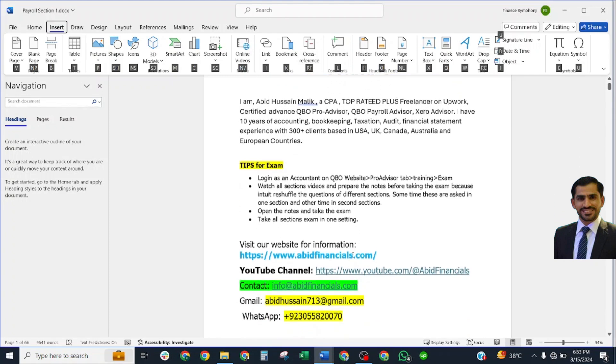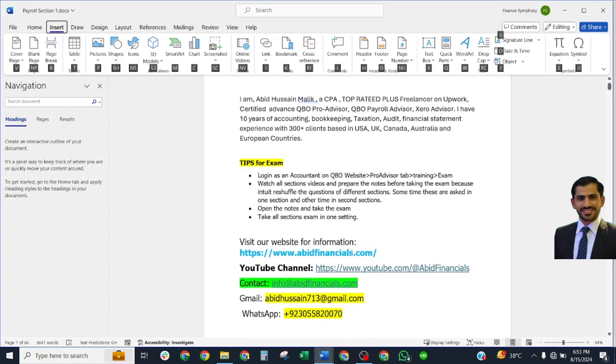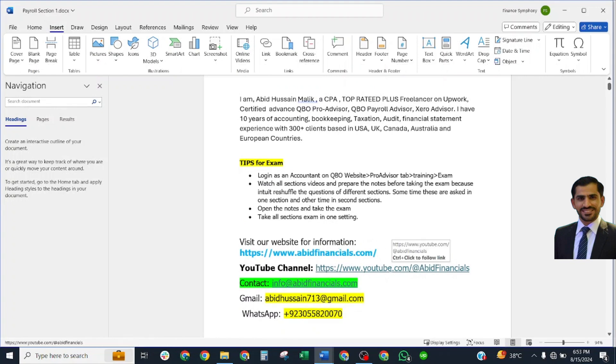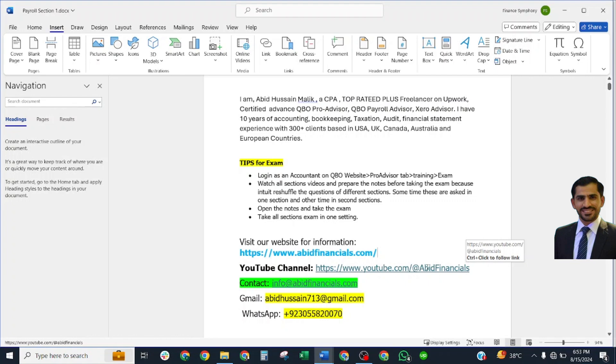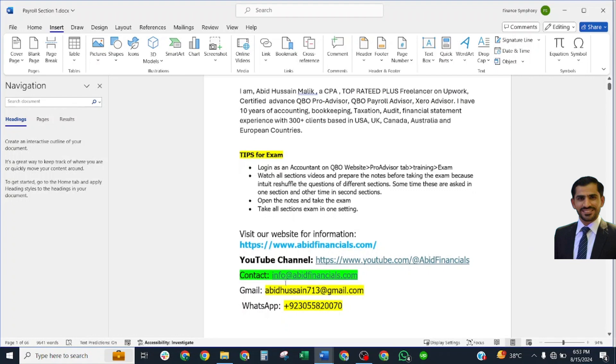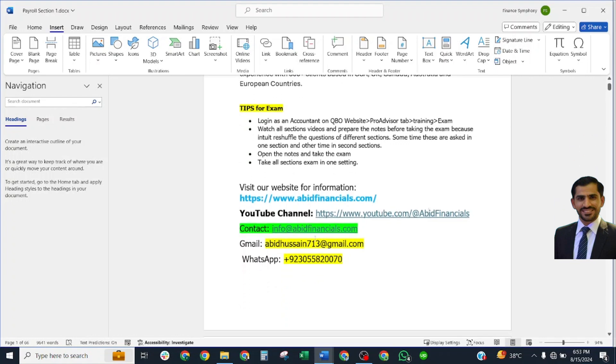You may visit my website and you may contact at Abid Financials. My YouTube channel and these are my contact numbers.